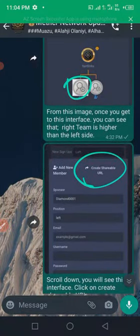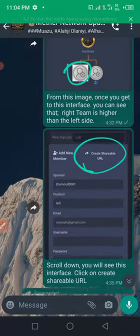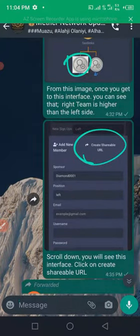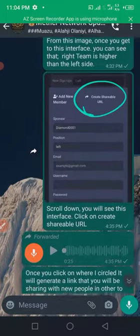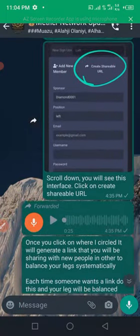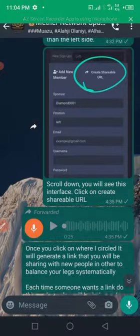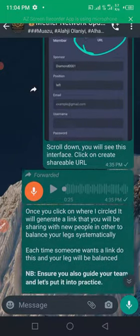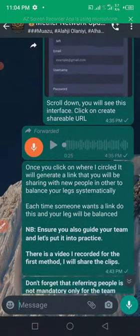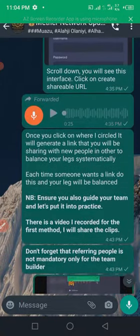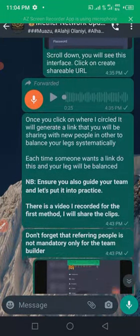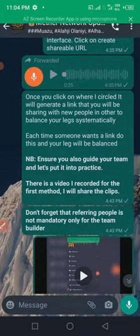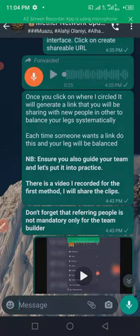So this one thing to do: just click on where I circled green, that is 'create shareable URL,' and then scroll down. Once you scroll down, you'll see this interface. Click on 'create shareable URL.' Once you click on it, it will generate a link that you will be sharing with new people in order to balance your legs systematically. Each time someone wants a link from you, this is what you need to do to balance your legs.